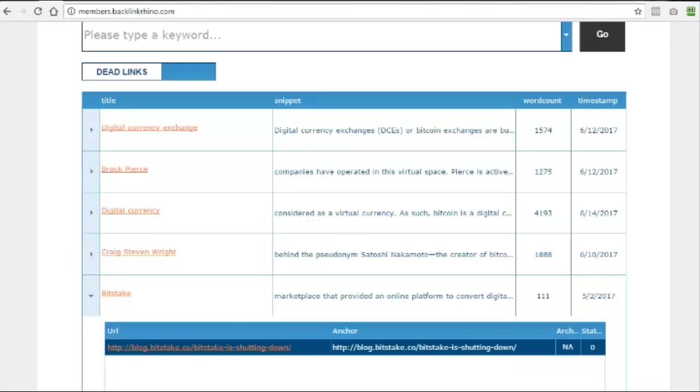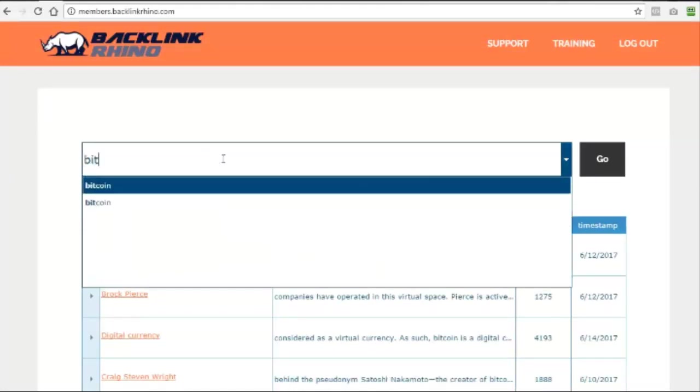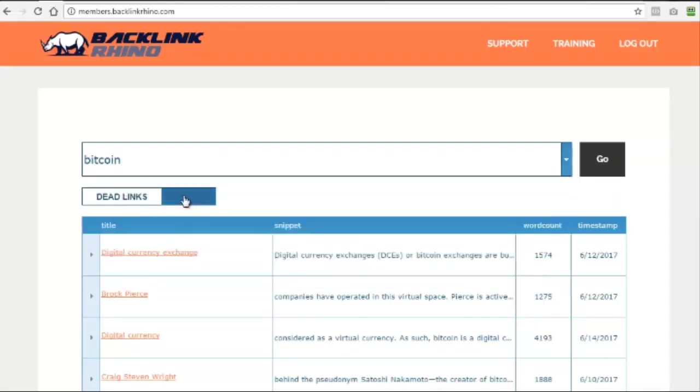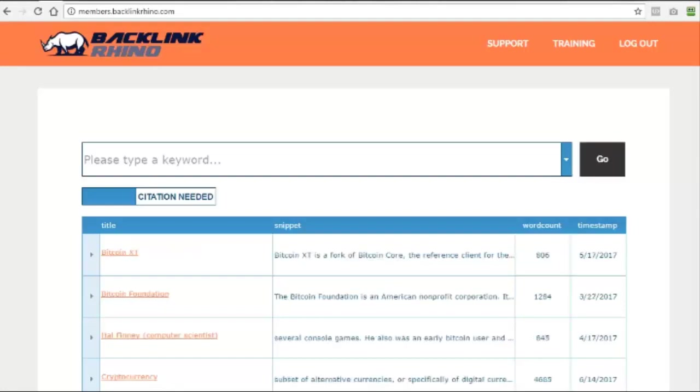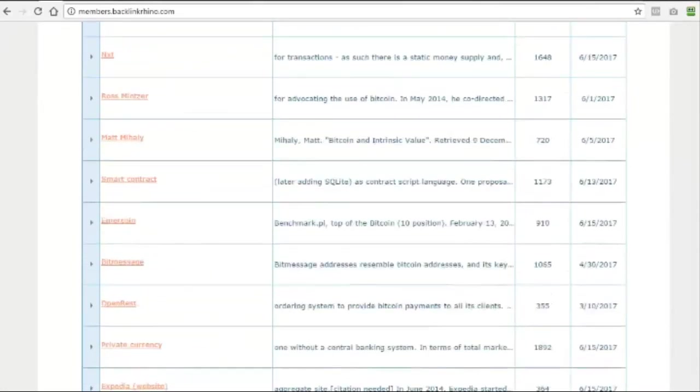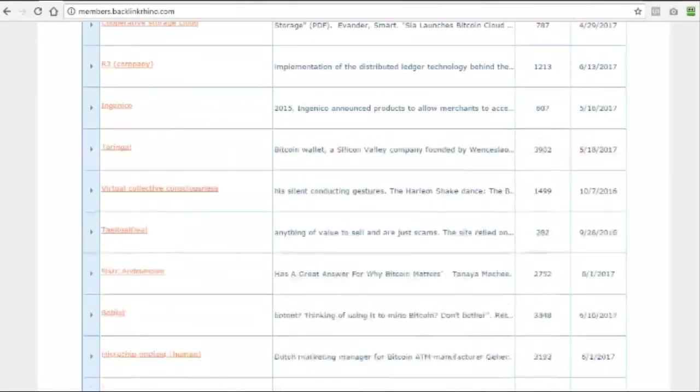Now let's look at the other type of backlink available from Wikipedia, citation links. You can perform a citation link search by typing in the new keyword at the top again and switching over from dead links to citation and clicking on go. And again, if I start scrolling down, you can see that this isn't just one or two results. There are rather a lot.